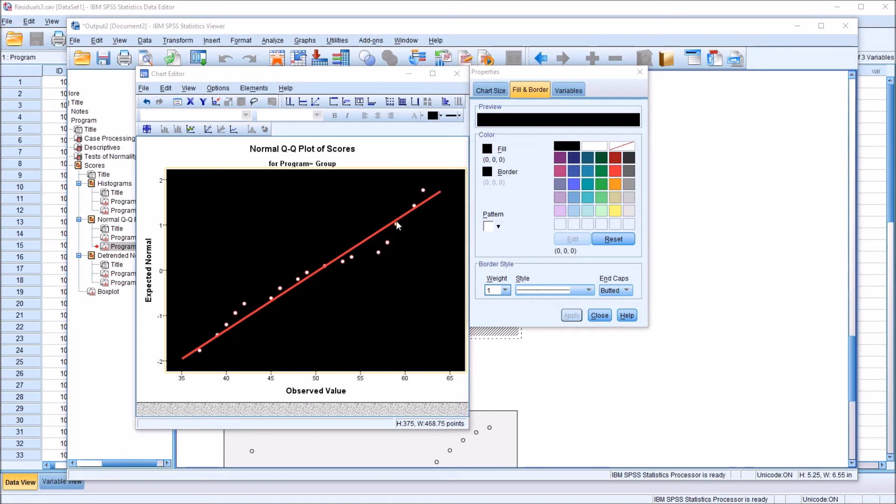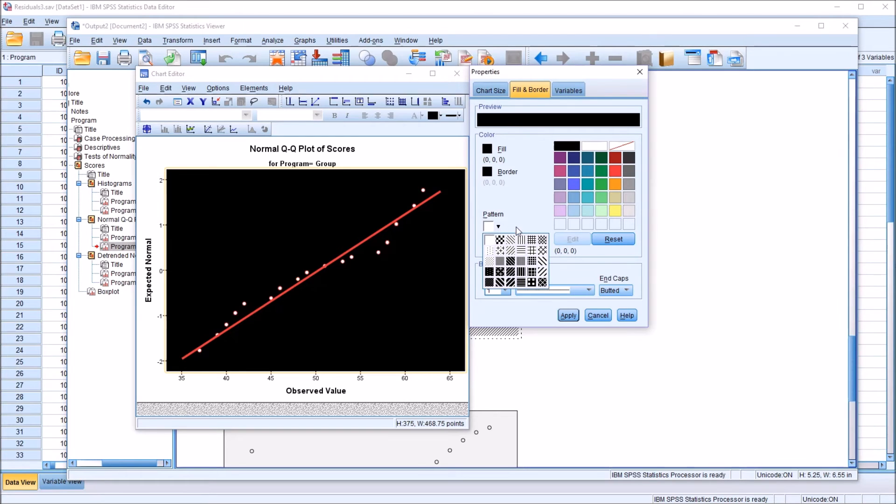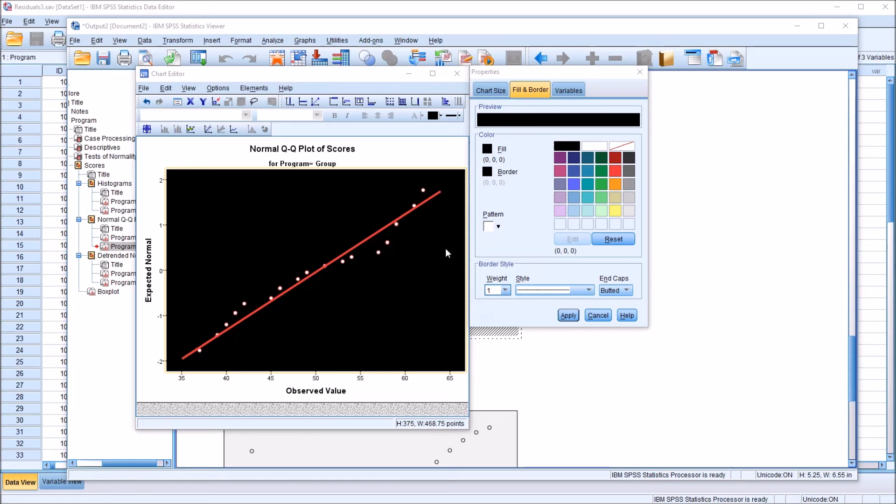So here we just really have these three components. We have the line, the points they're plotted here in the QQ plot, and then the back color. All three have both the fill and the border available. You can also add the pattern, which I haven't done here, but for this plot, I'm just going to leave that set to default.